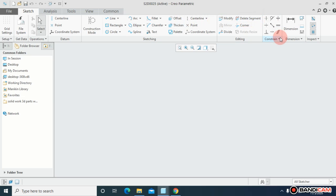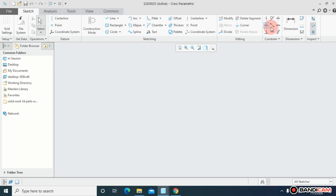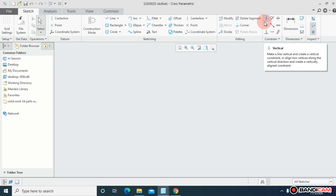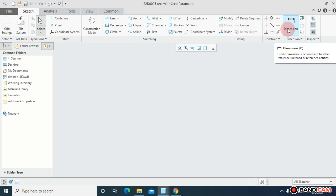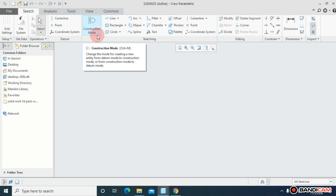Especially we will focus on tangent and symmetric. The others you can see by yourself, they're easier. And last we will focus on the dimension, that's really easy for you people.